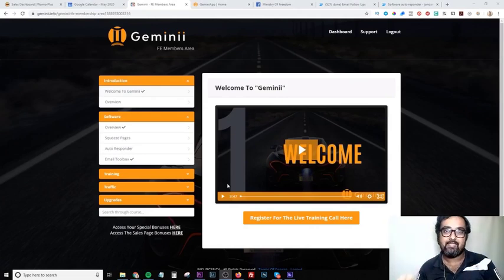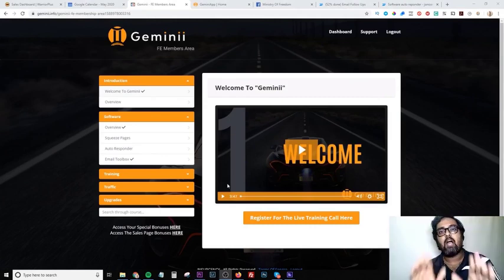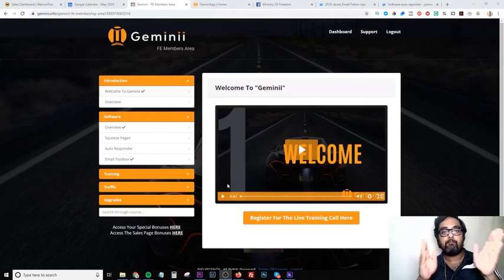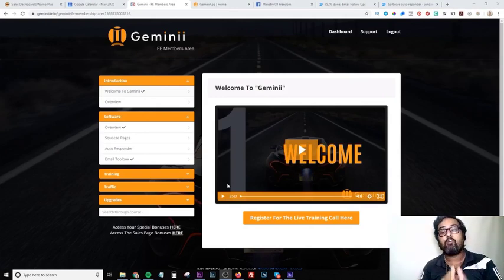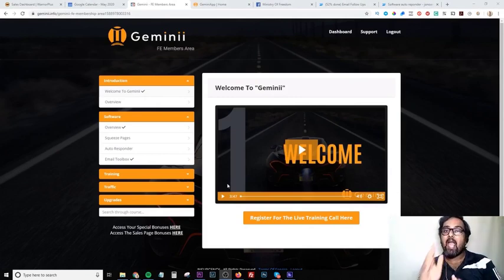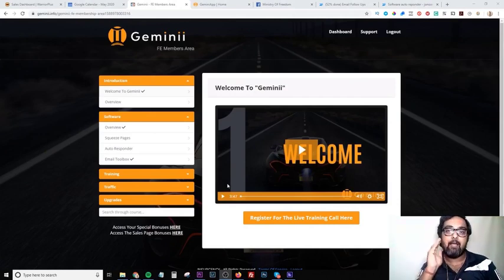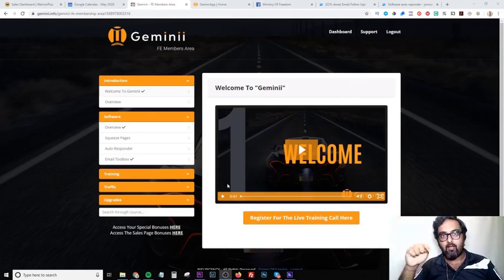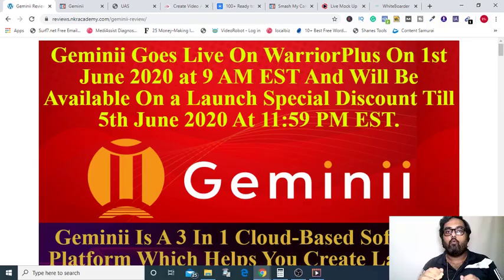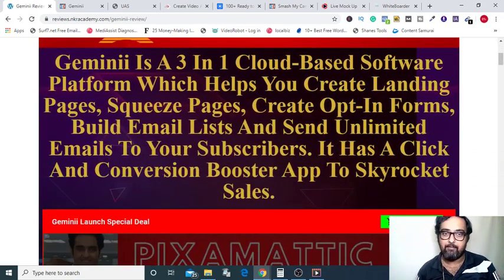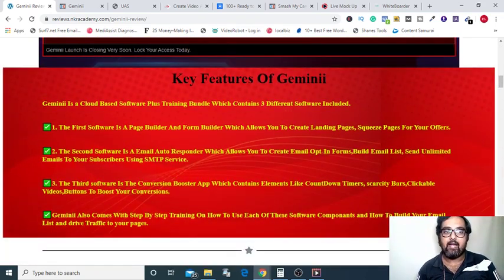It has an exclusive training on how you can use all of this software to your benefit. If this sounds interesting to you, please stick on to this video till the end because I'm going to give you a full-blown demo of Gemini along with the members area walkthrough, and I'll be discussing my bonuses worth $3,547 US dollars which you can get absolutely for free. To claim that, go to the description link below and click on the link to come over to my bonus page.